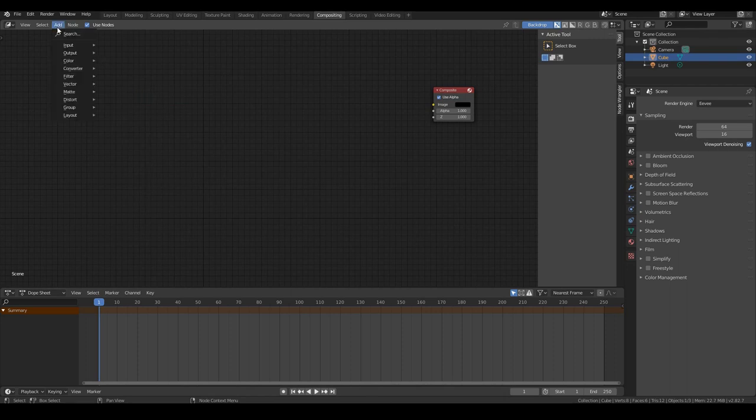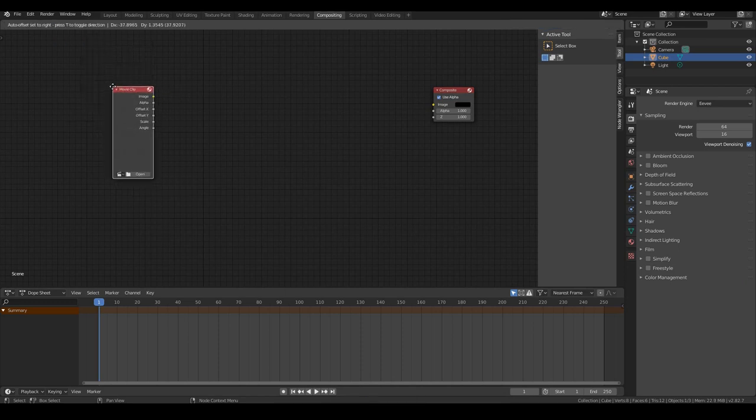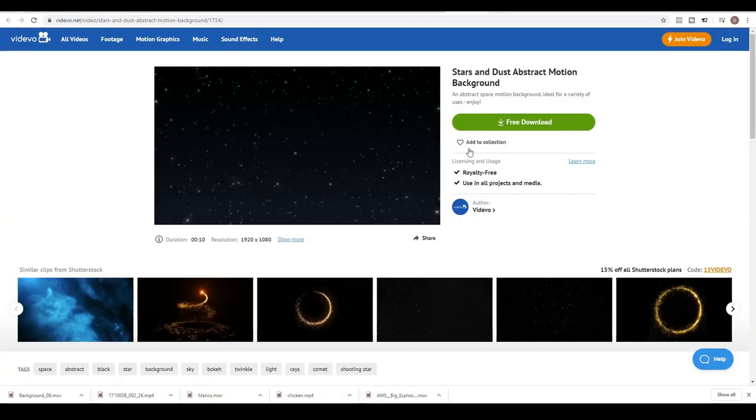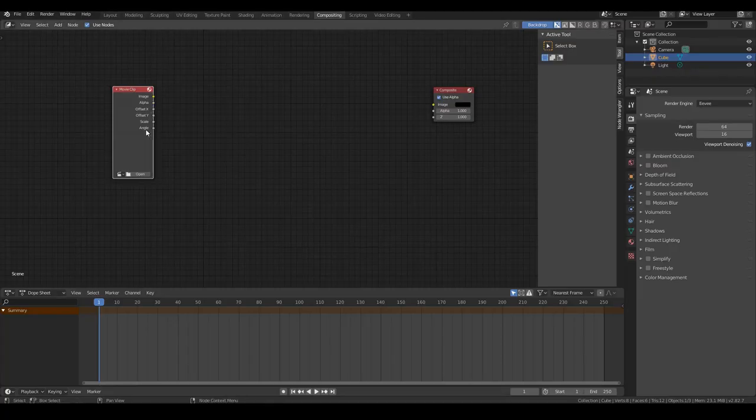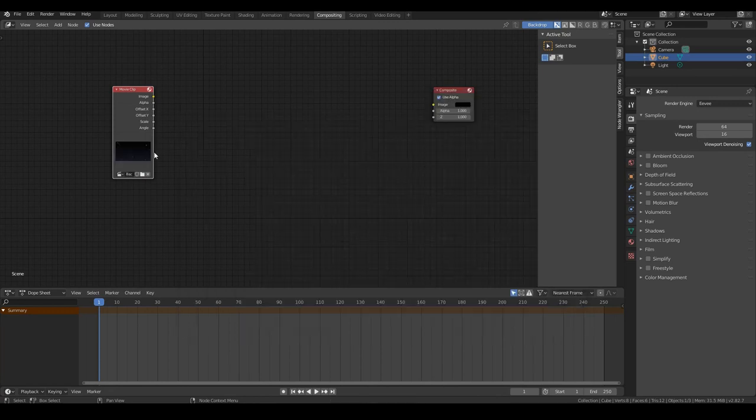So now I want to add an input node and it will be a movie clip. Okay, go ahead and hit open and search for the background one that you downloaded. So in this case, this one over here. Okay, so I have the background there loaded.